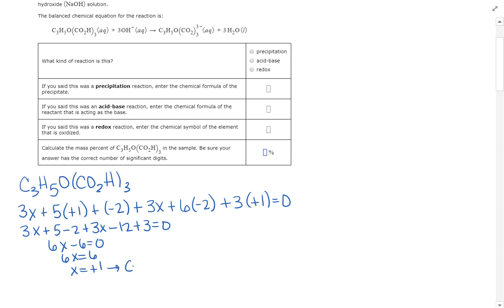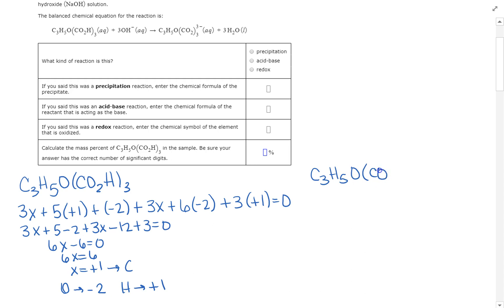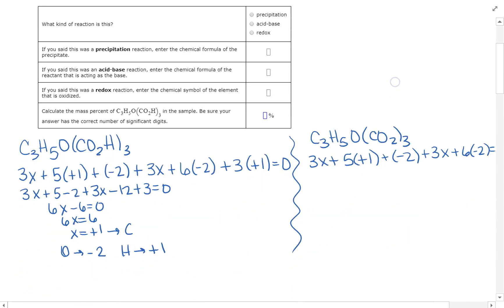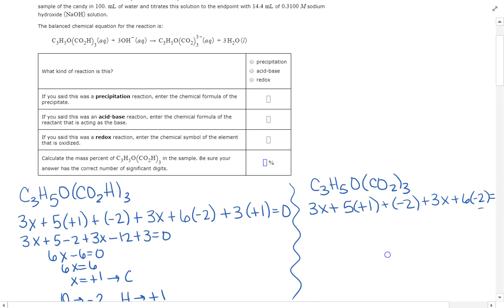All that work for that tiny result. We also have O and H on that side: oxygen is always −2 and hydrogen is always +1. That side is done. Now for the right side — I've got C₃H₅O(CO₂)₃ with a −3 charge, which is very important. Again carbon is unknown X; hydrogen is +1; oxygen is −2. Setting up: 3X + 5(1) + 3X + 6(−2) equals −3 because the overall charge is −3.